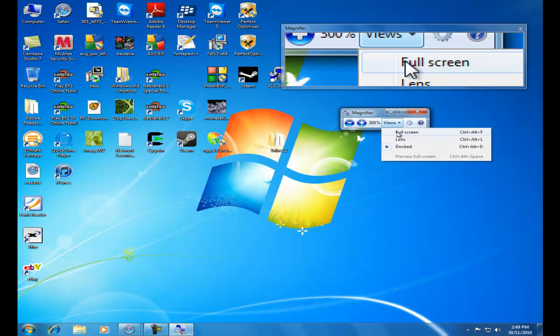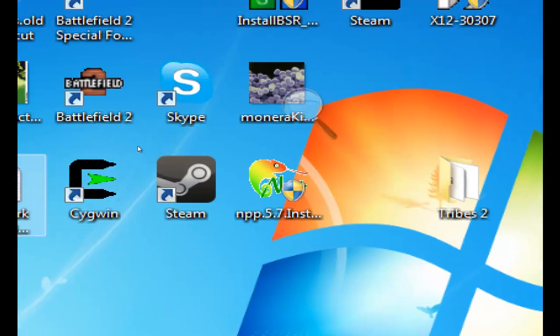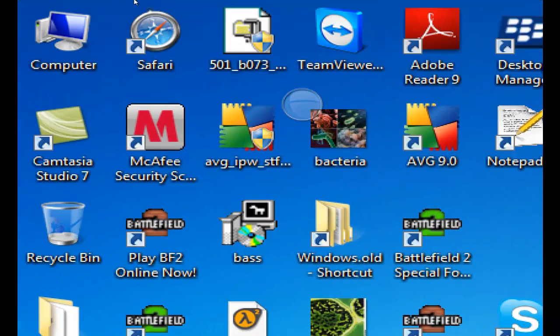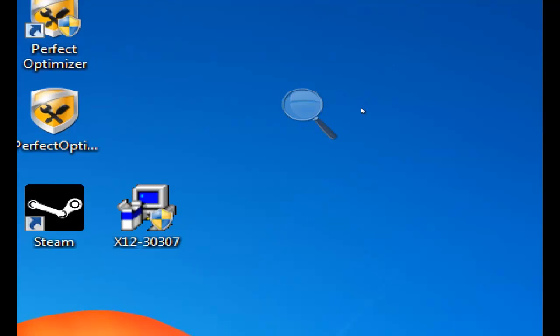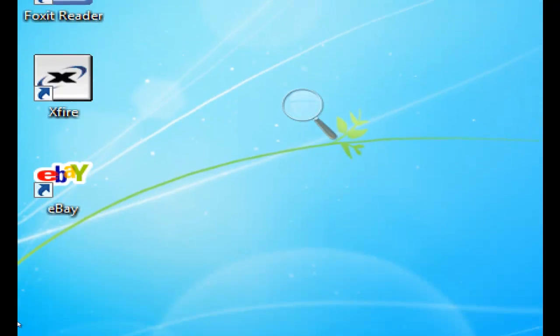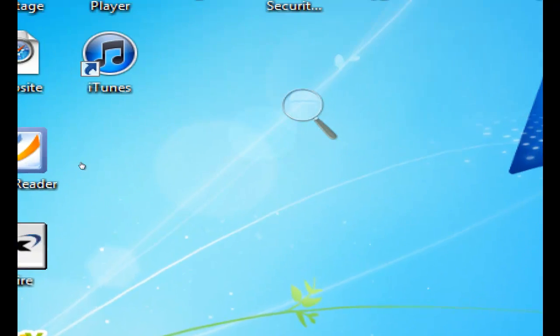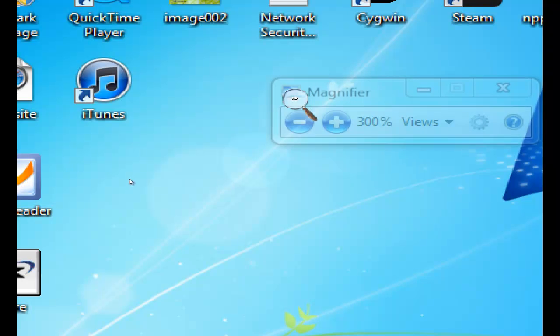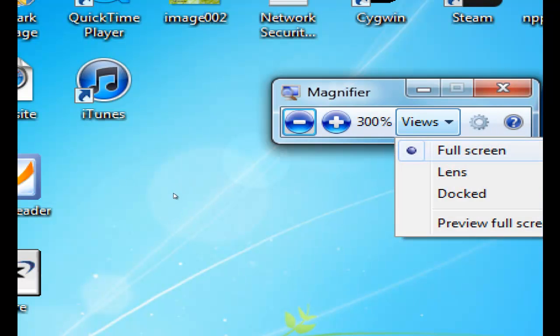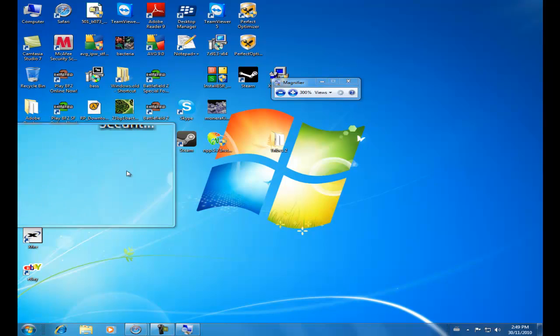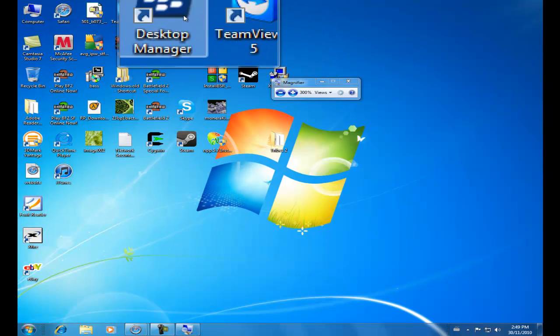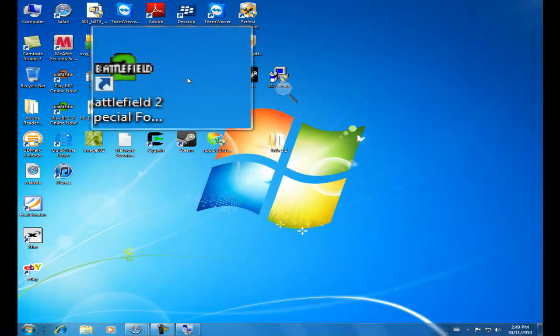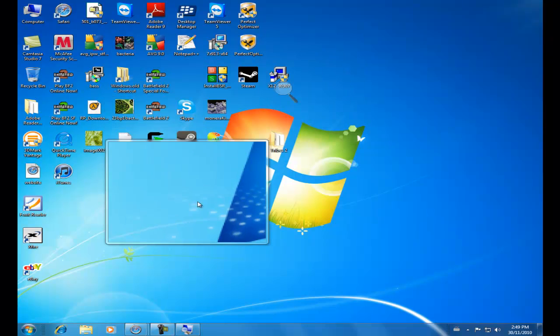And the views, you can go full screen. So you can actually move your mouse around so that you see everything, just as if you were on the screen, just magnified. Just click here to exit. And the lens, you can see kind of a lens area like this. Wherever your mouse goes, the magnifier follows it.